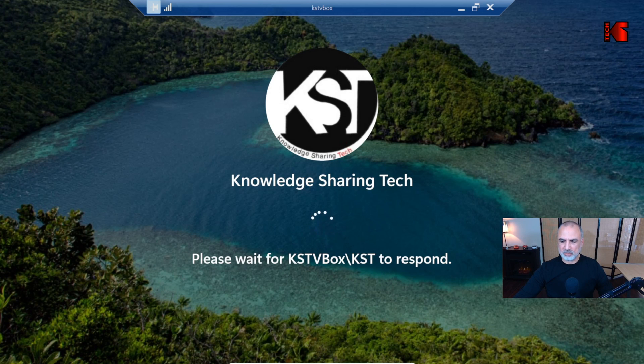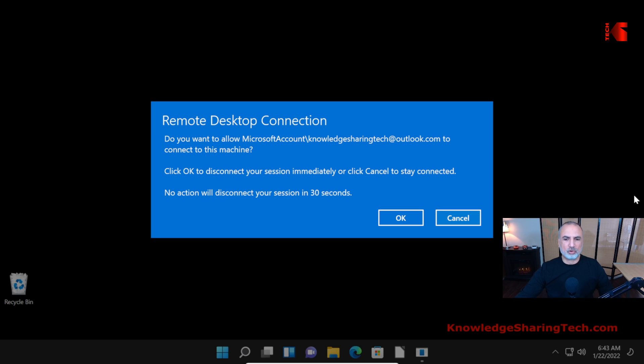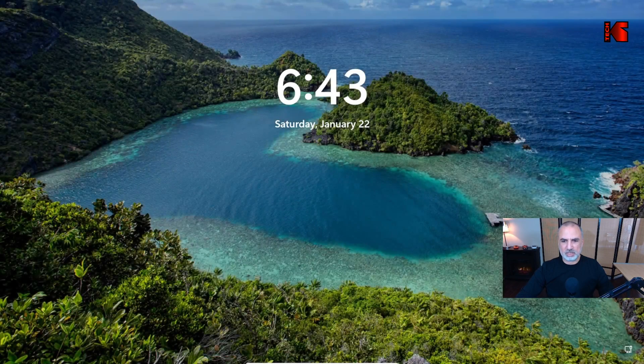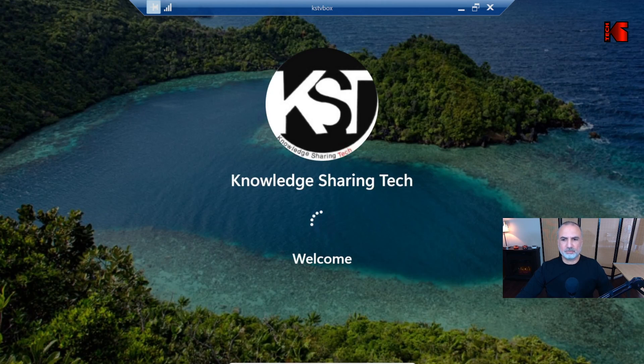This is the target computer. It will tell you that someone is trying to remote control this PC. This only happens if someone is logged into the computer. In this case, I'm going to click on OK to allow the remote connection.